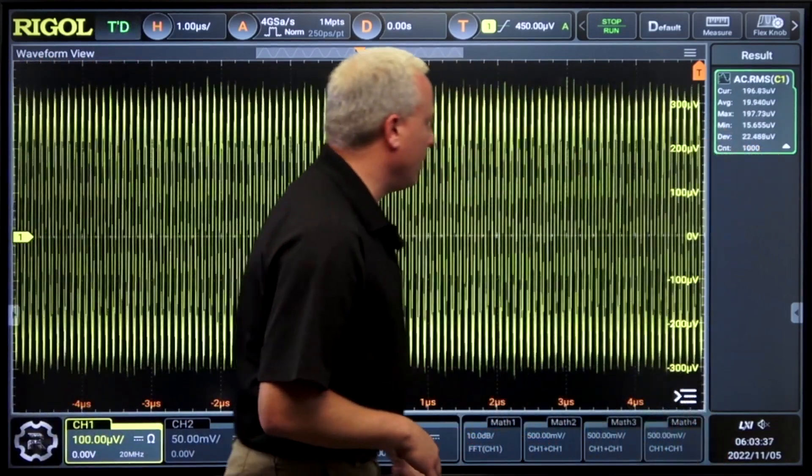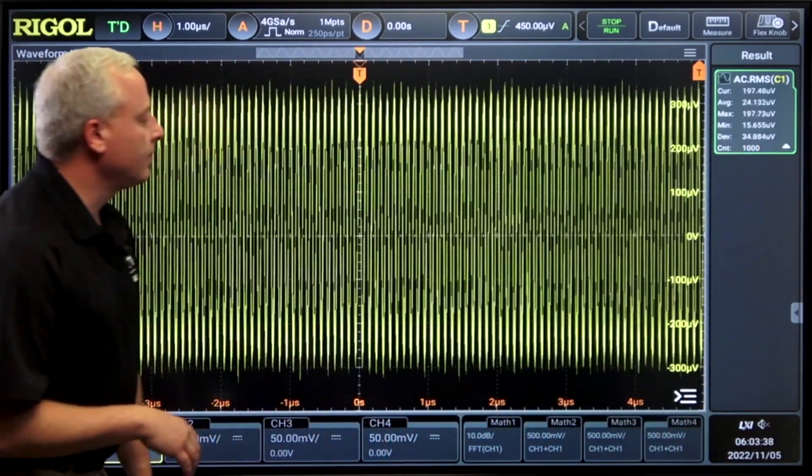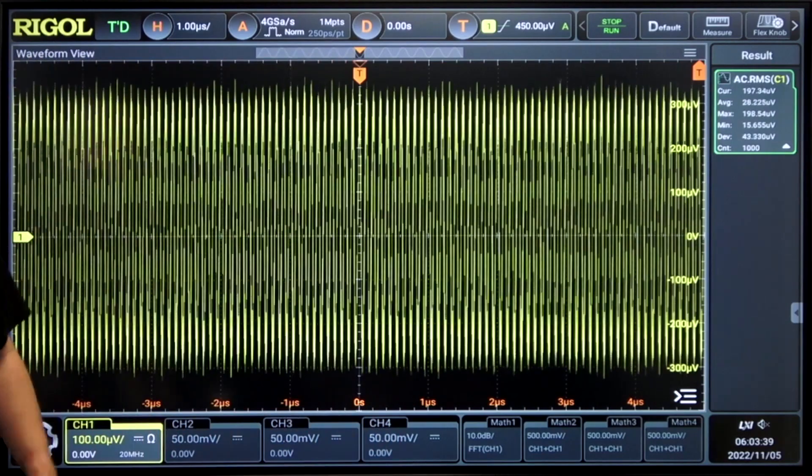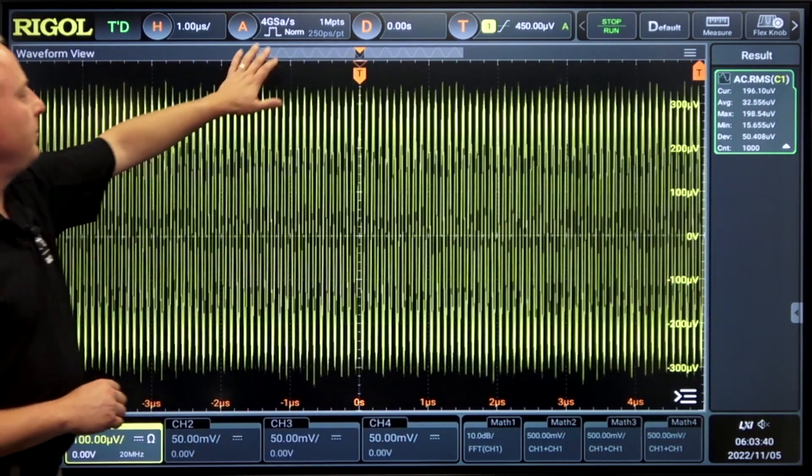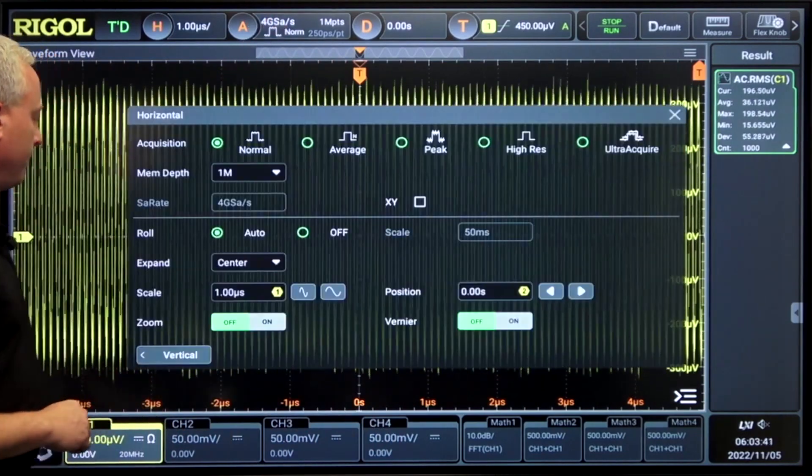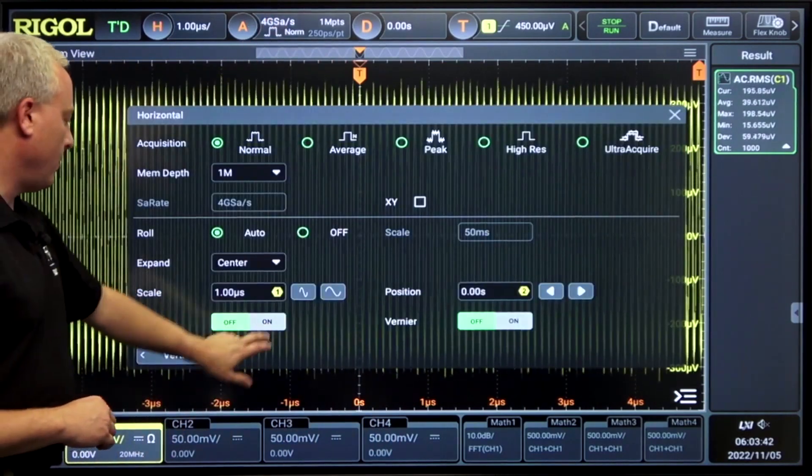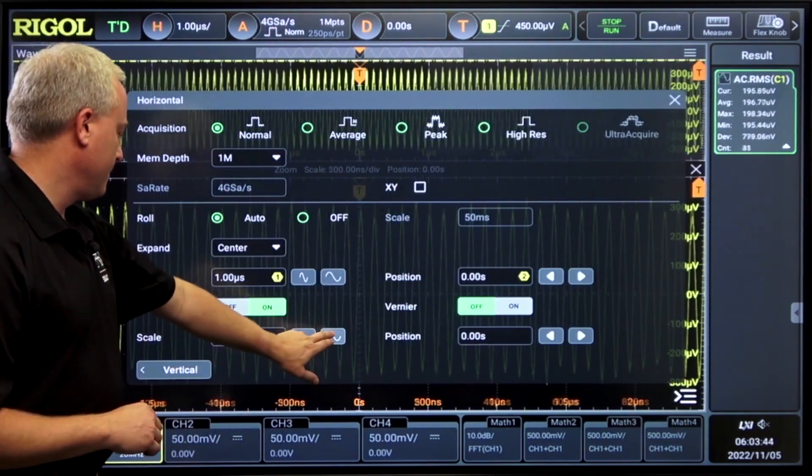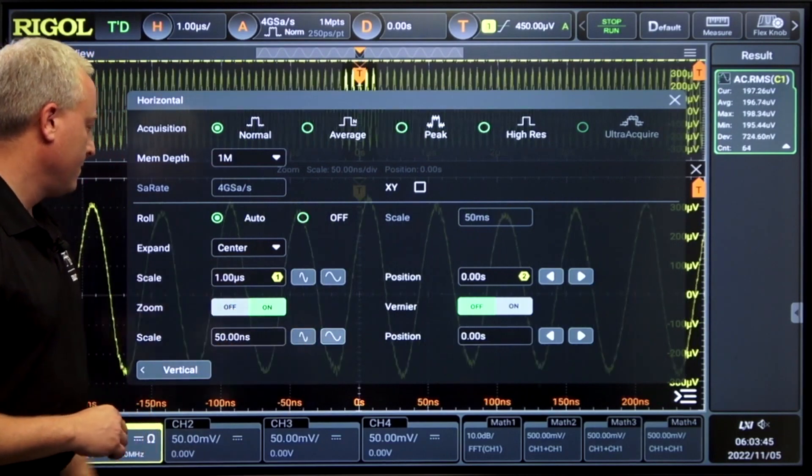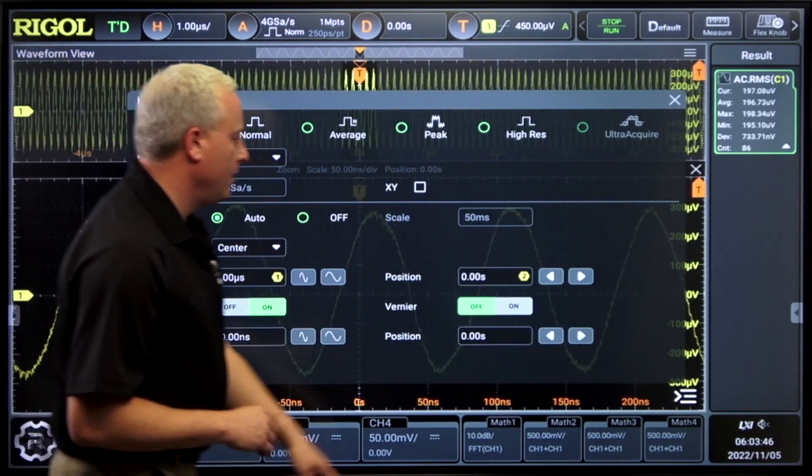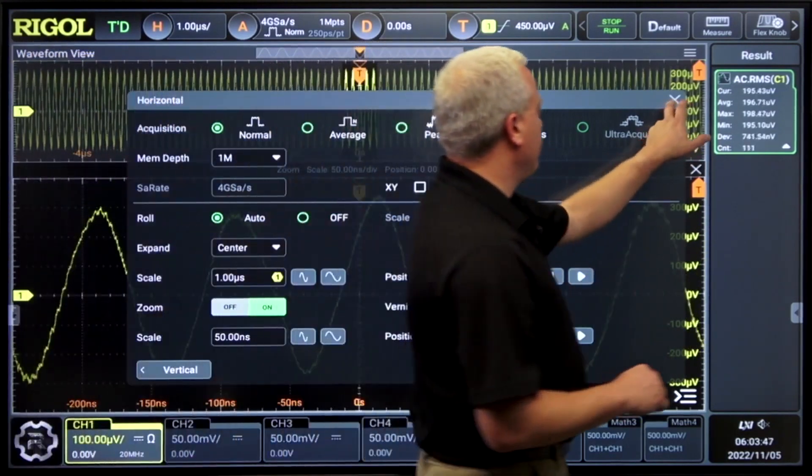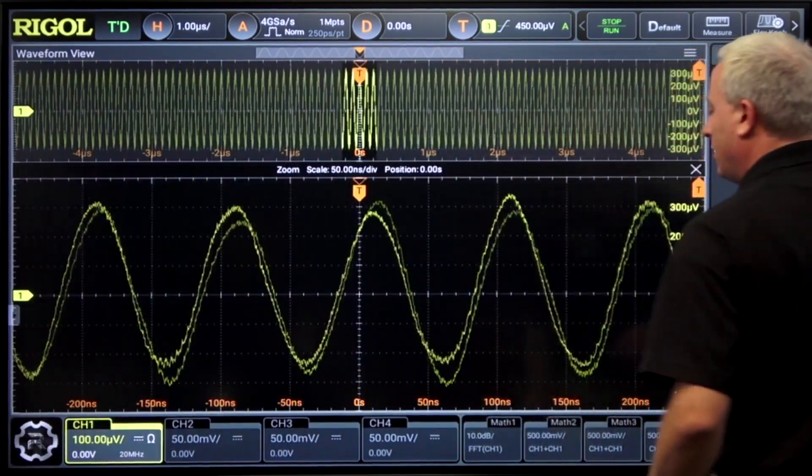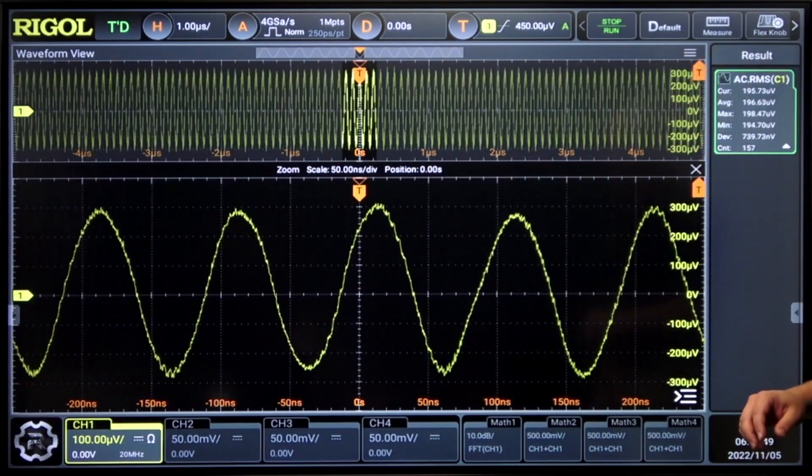Let's go ahead and turn a signal on. So here's a 10 MHz signal coming in. Let's go ahead and zoom in on that. Now we can see that signal quite clearly.